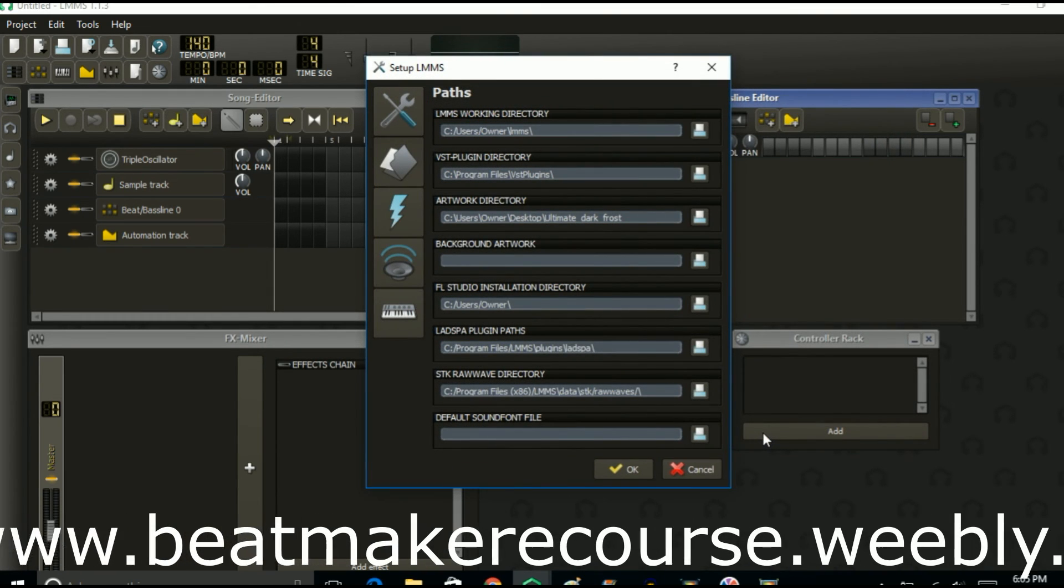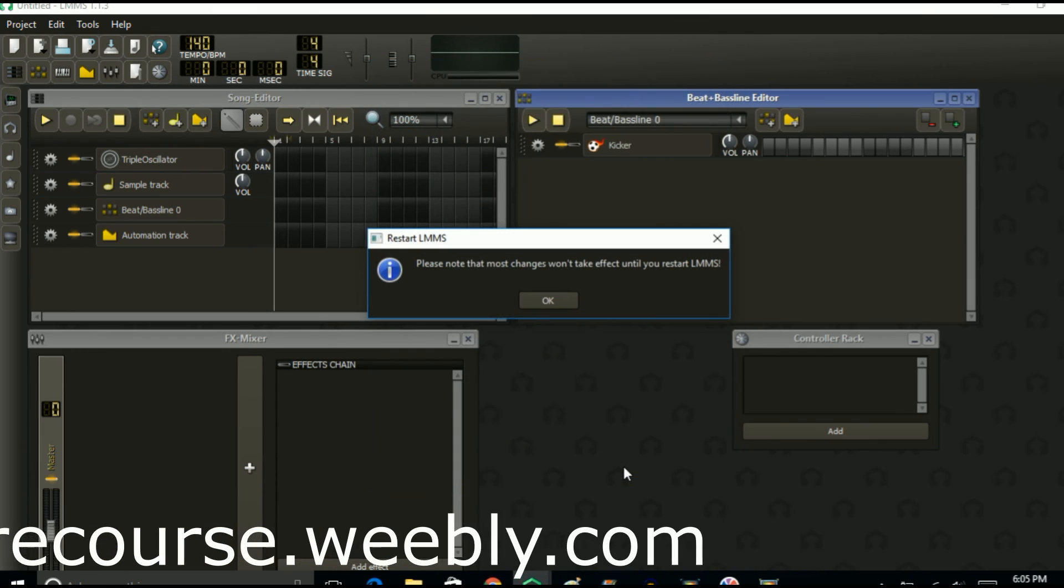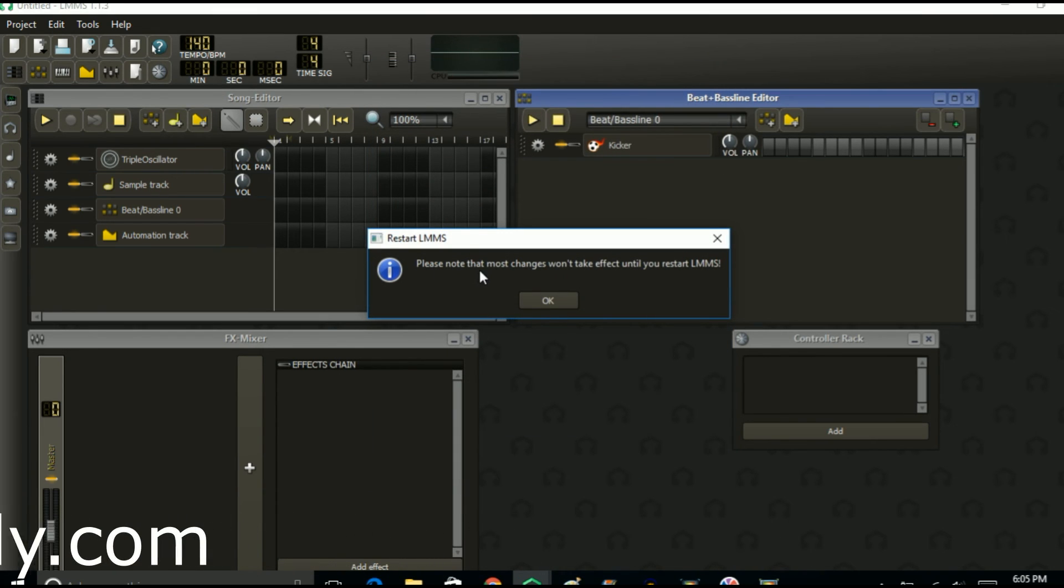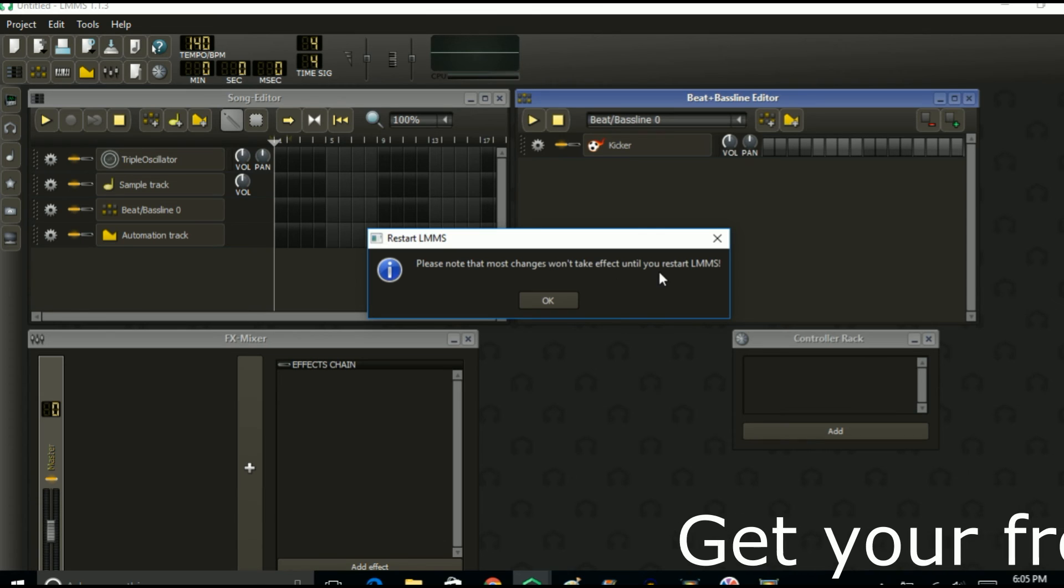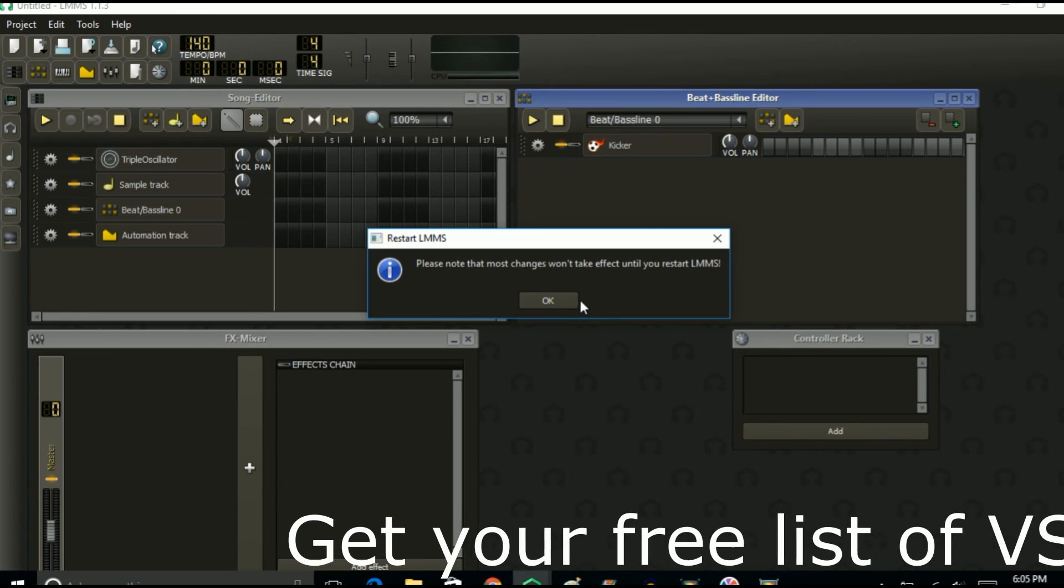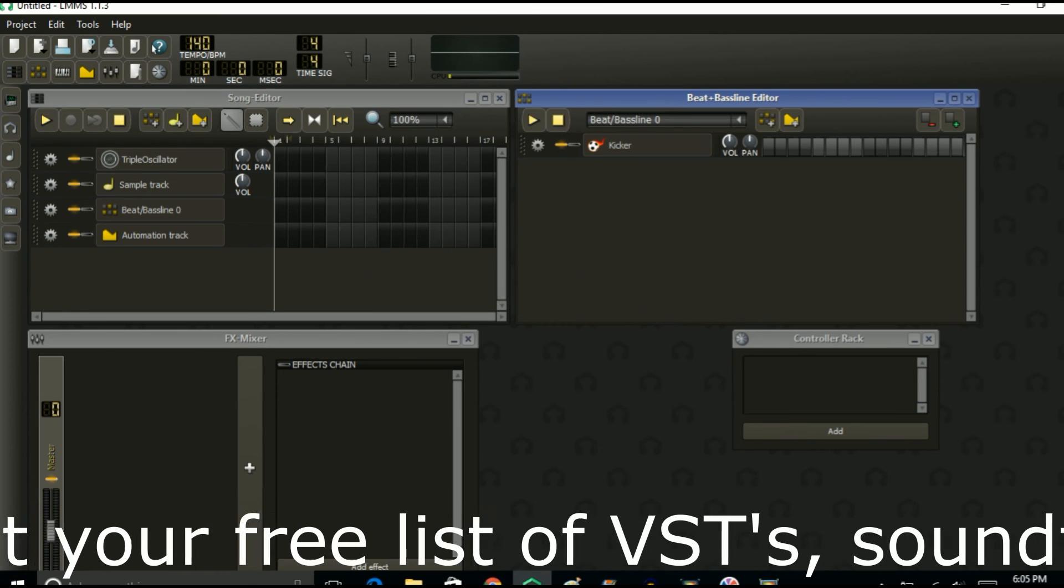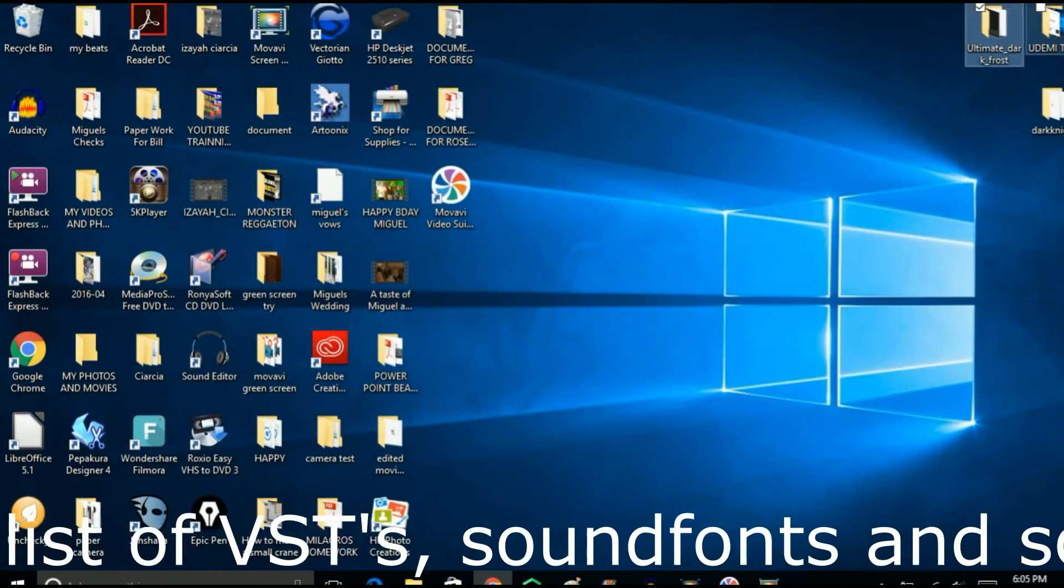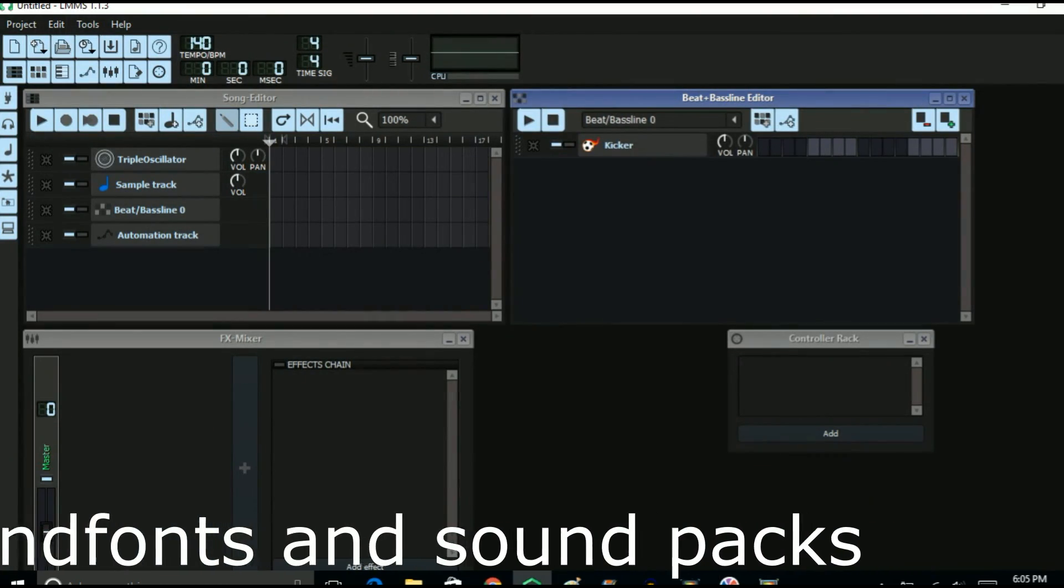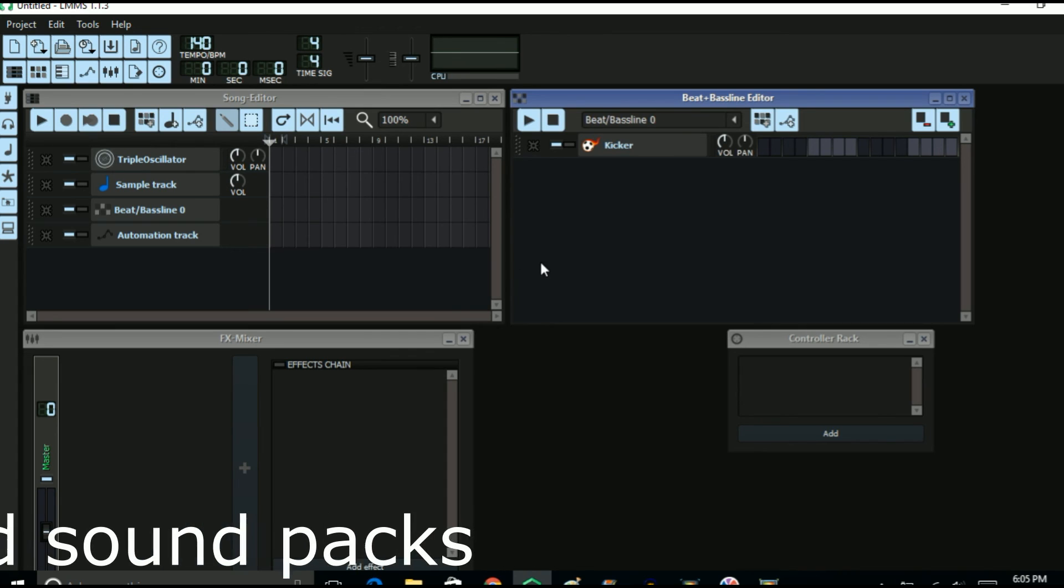Then click OK and it'll say please know that most changes won't take effect until you restart LMMS. Then you click OK. Now let's close LMMS, let's reopen LMMS, and you're going to see it's a totally different background again.